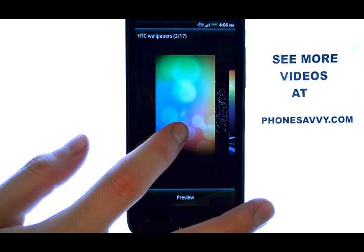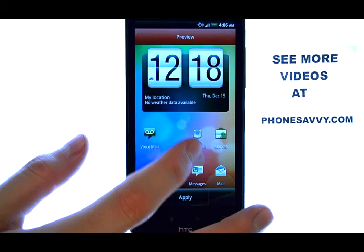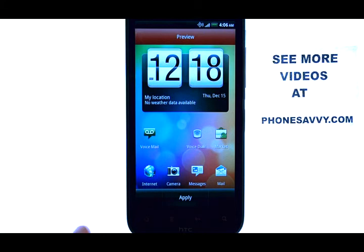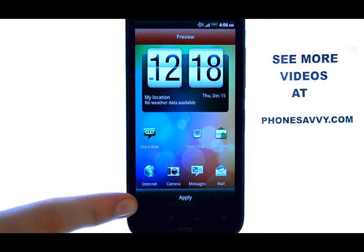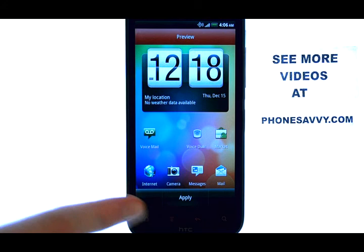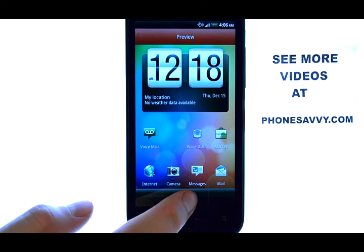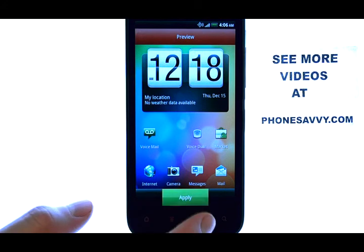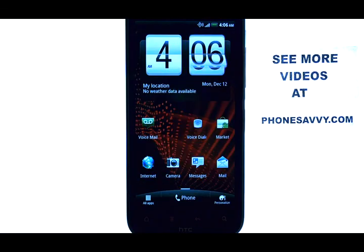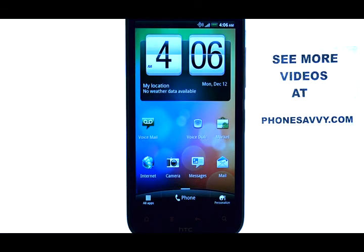If we select the wallpaper, it will preview that wallpaper. If you like it, you can select apply at the bottom middle of your screen, and that will be your new background.